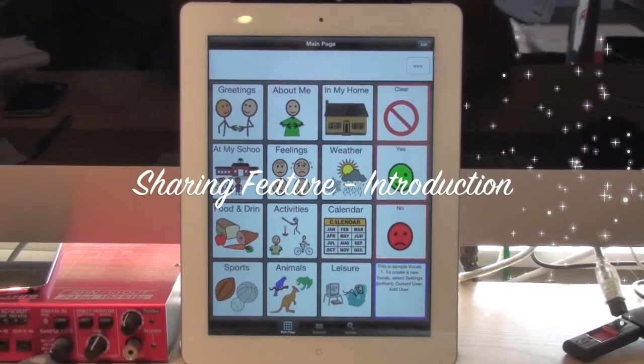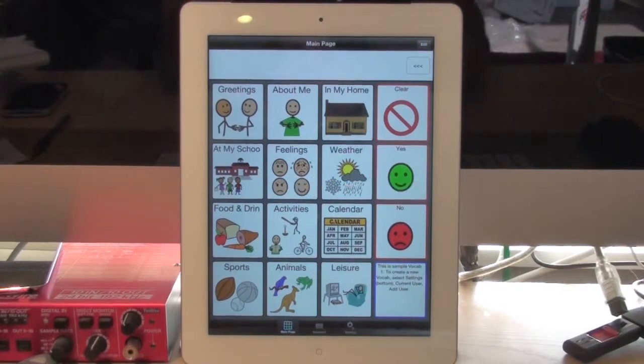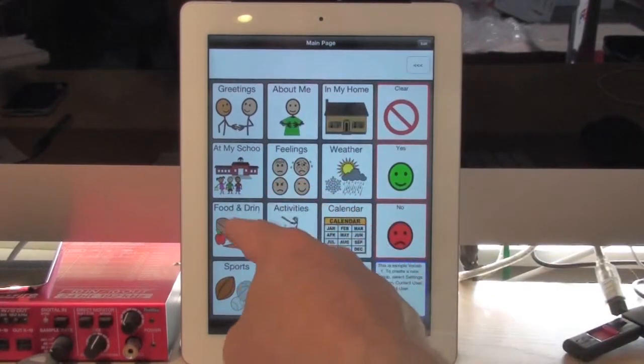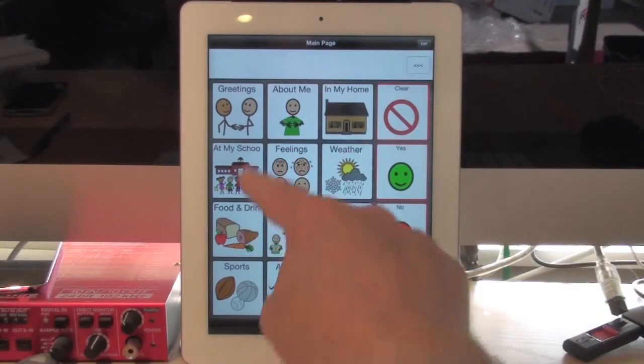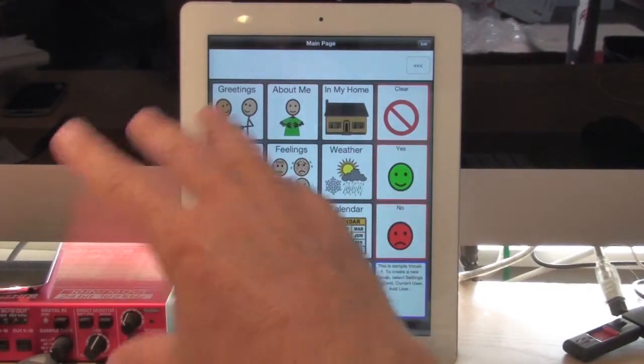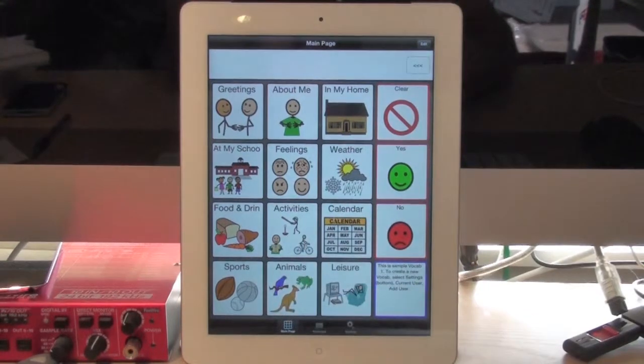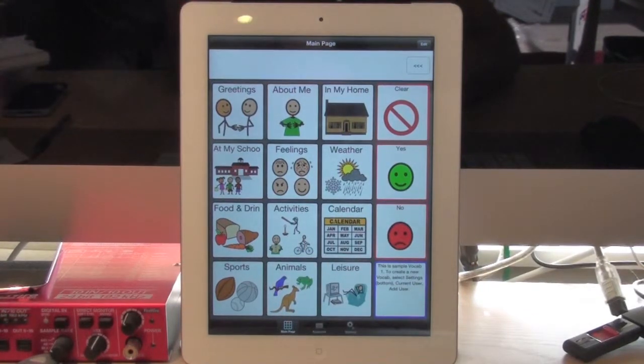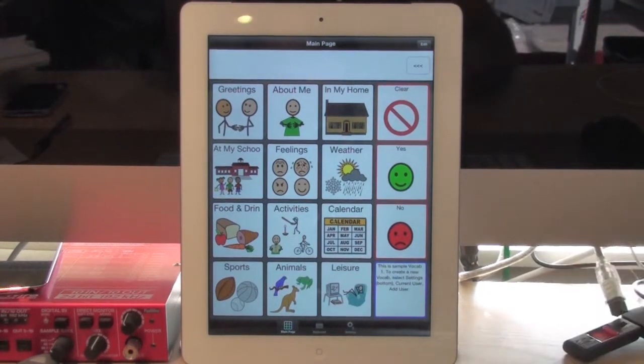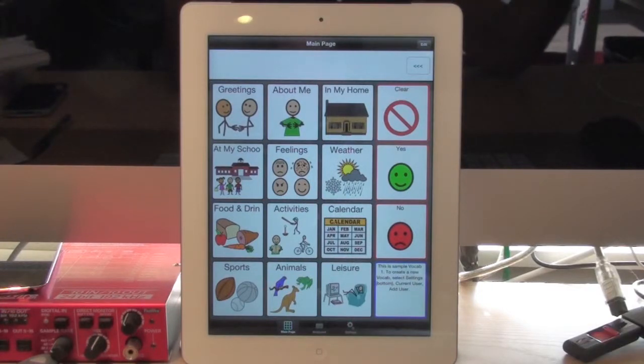Let's talk about sharing for a moment. Sharing is where you can share a button, a page of buttons, or an entire vocabulary with another user in your office, or between a teacher and a home, or between countries, or anywhere in the world.